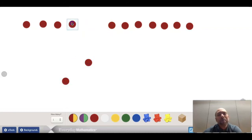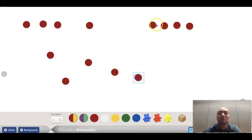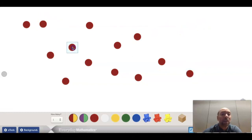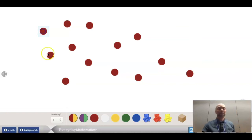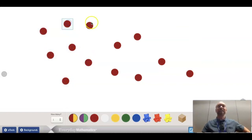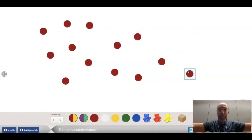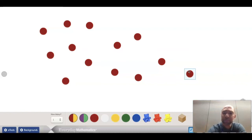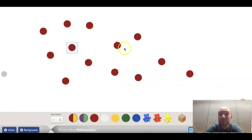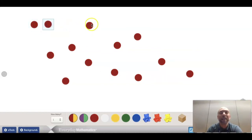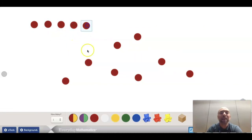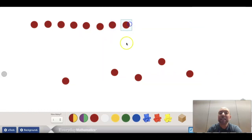I want to show you why. If my counters aren't in a line — if they're all mixed up — sometimes mathematicians make a little error. They'll go like this: one, two, three, four, five, six, seven, eight, nine, ten, eleven, twelve, thirteen, fourteen, fifteen, sixteen, seventeen, eighteen, nineteen, twenty. But I didn't get twenty the last time when I put them in a line. The mistake I made is that I counted some counters more than once because they weren't in a line and I got confused. That's why I always like to take my counters and put them in a nice line to make it easier to count.